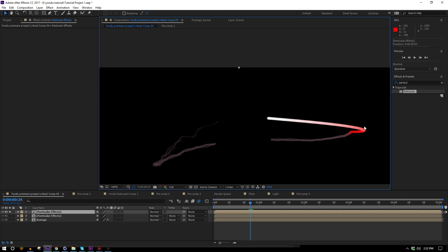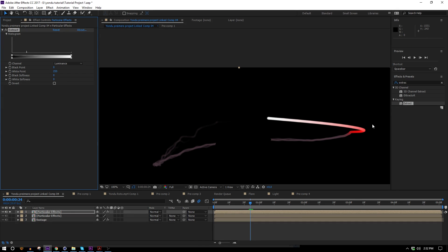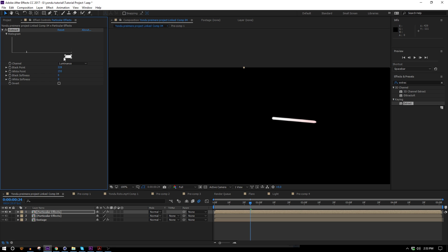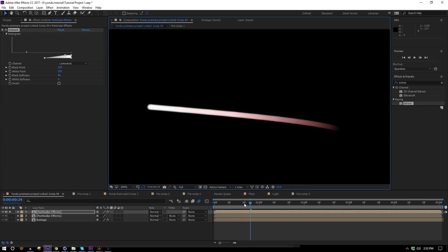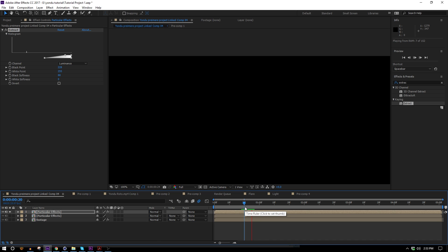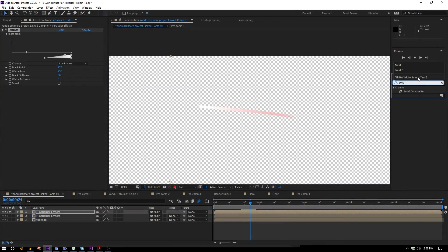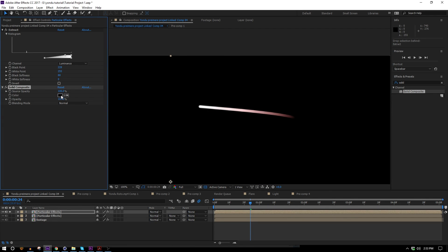I'll hide everything except the top copy and turn off transparency so I can see better. I'm going to use the Extract effect — I've been loving it lately. I'll set the channel to Luminance and bring in the top two squares to extract the darker colors and leave the white. I'll then pull the bottom one back out so it fades instead of having a hard edge. This is why Extract is better than Luma Key in my opinion — really cool and useful. I'll add a Solid Composite effect and change the color to black to make compositing easier.